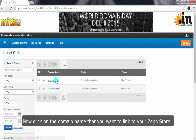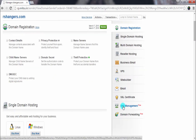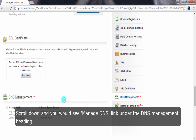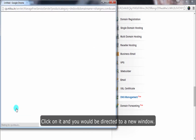Now click on the domain name that you want to link to your Zepo store. This would take you to the domain panel. Scroll down and you would see the Manage DNS link under the DNS Management heading. Click on it and you would be directed to a new window.